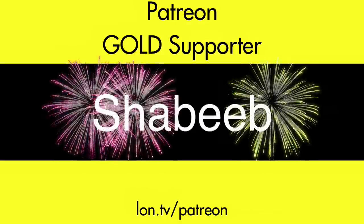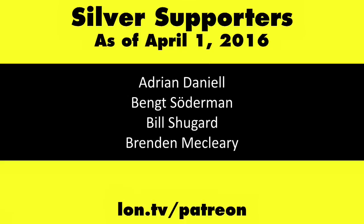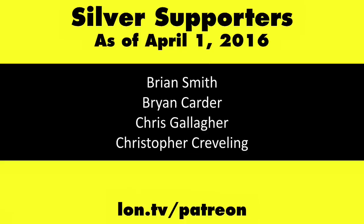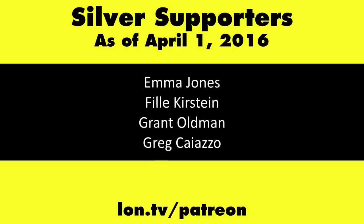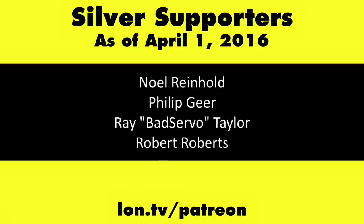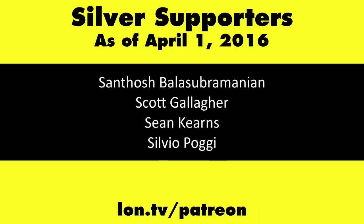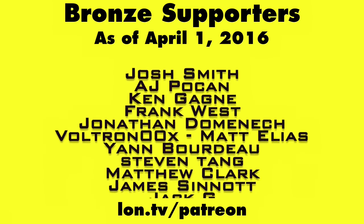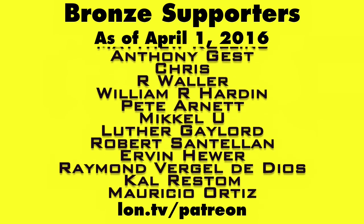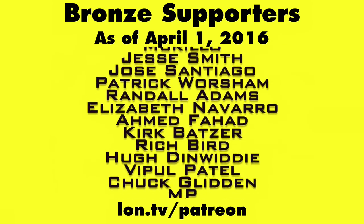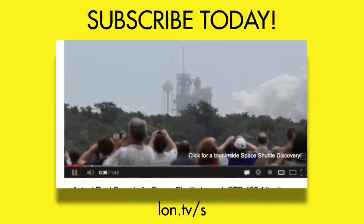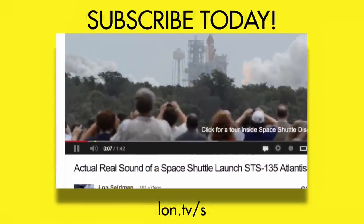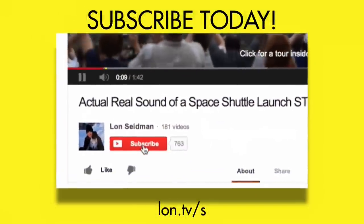This channel is brought to you by my Patreon supporters, including Gold Level supporter Shabib. If you want to help the channel, you can by contributing as little as a dollar a month. Head over to lon.tv/Patreon to learn more. And don't forget to subscribe. Visit lon.tv/s.